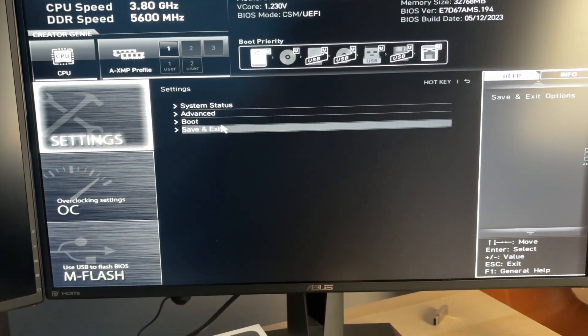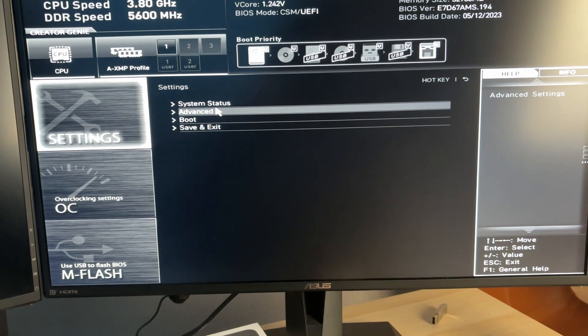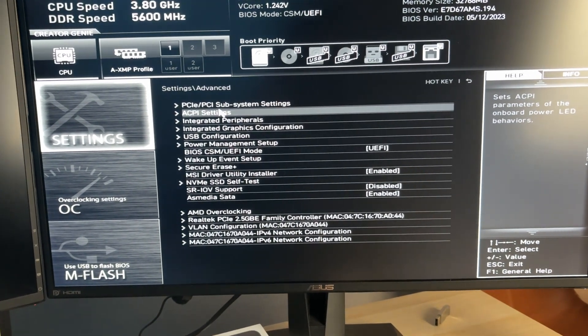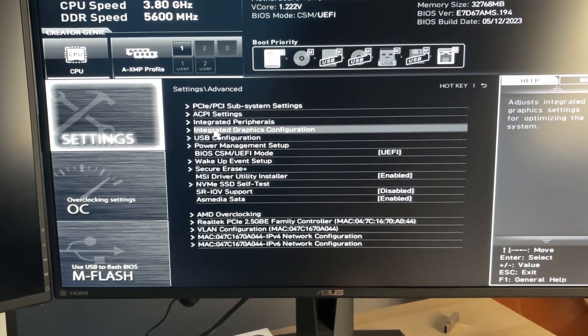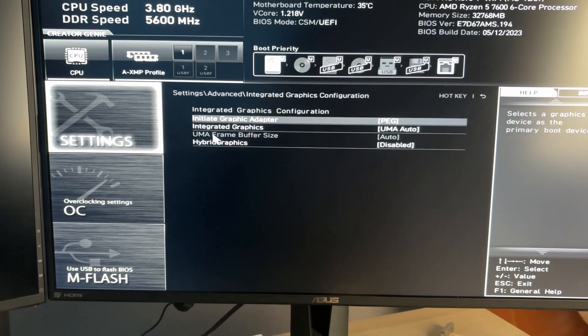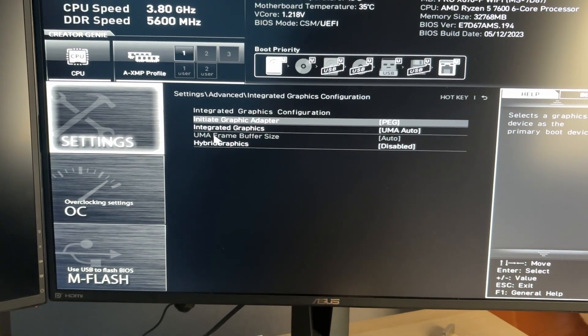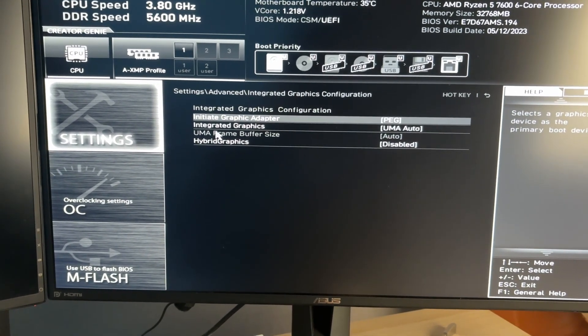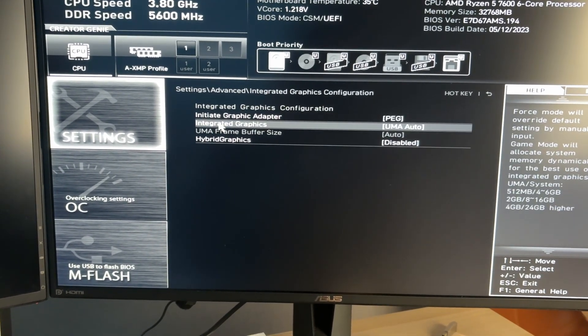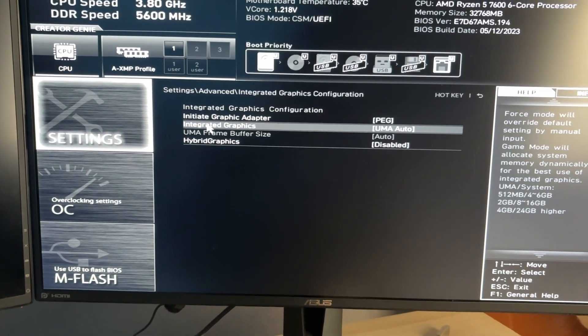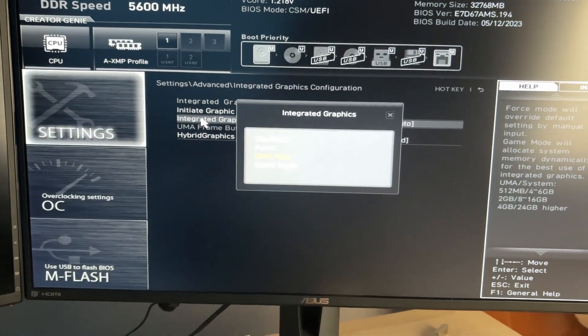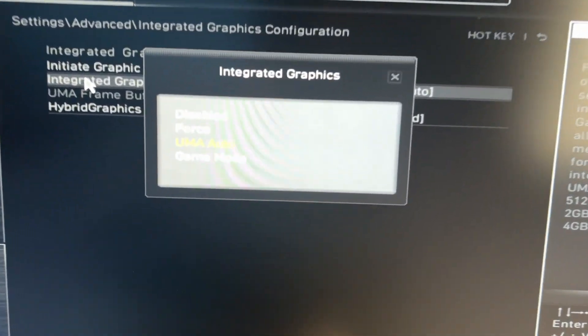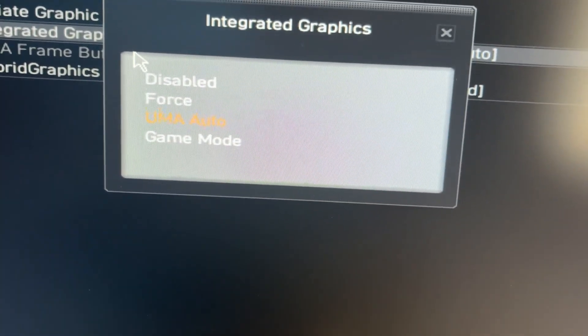In settings, you can then click on Advanced and you want to find Integrated Graphics Configuration. I can click on there and as you can see we've got integrated graphics. At the moment it's set to auto. I can click there and select disabled.